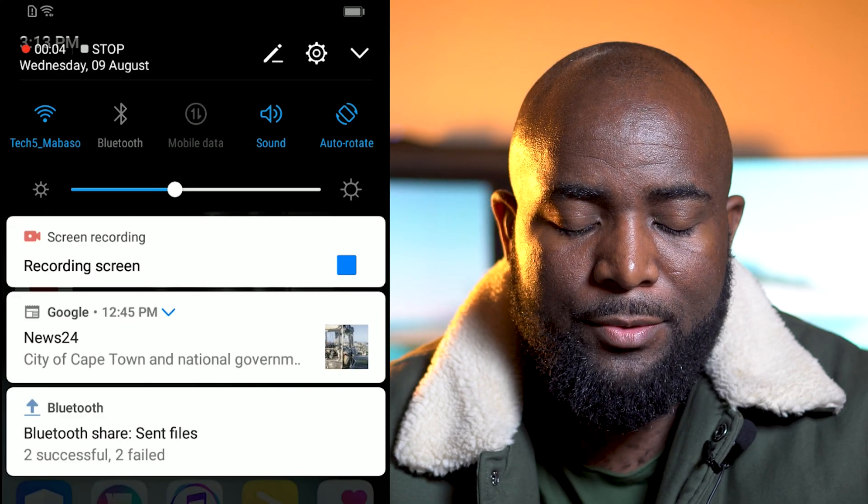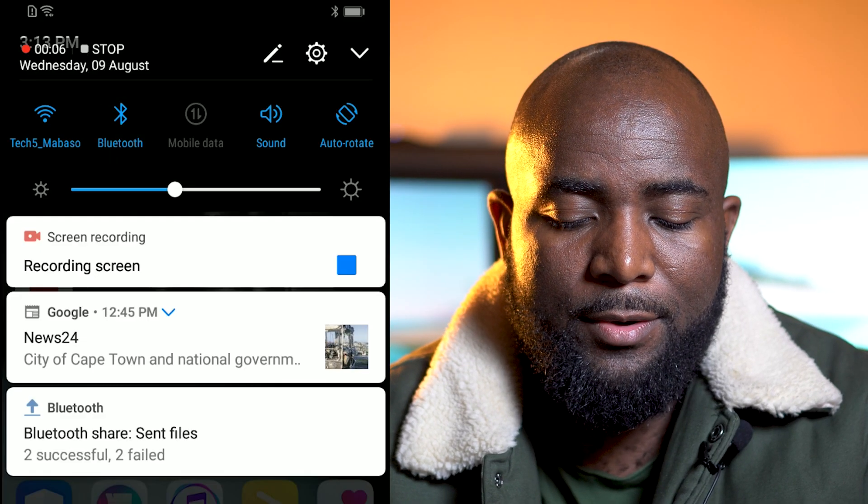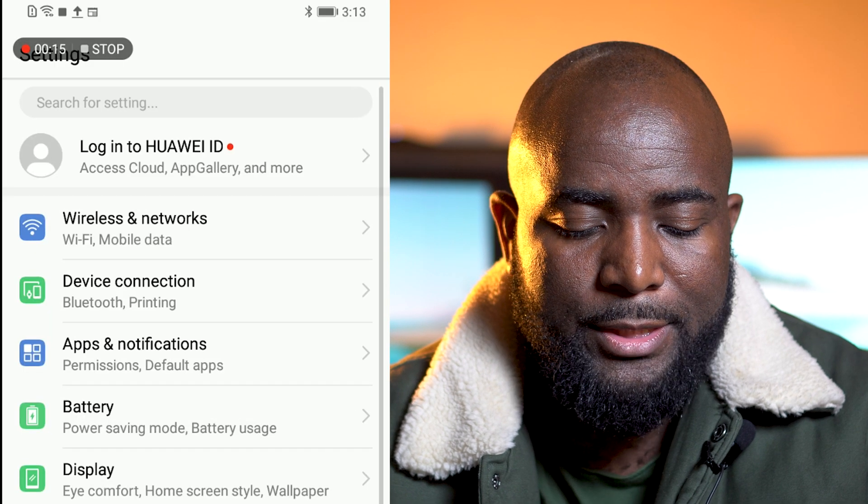Welcome back to my channel. Today I'm going to show you how to connect your device to your PC via Bluetooth. You can save files from your PC to your Android phone or from your Android phone to your PC. So what I'll do is switch on Bluetooth here on the phone, go to settings.